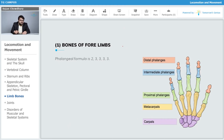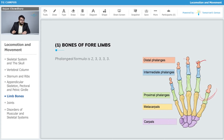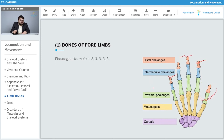The phalangeal formula is 2-3-3: for the thumb we have only two phalanges, whereas for the rest of the fingers we have three phalanges each. They are arranged in three rows — the proximal phalanges, which are closer to the metacarpals, and the intermediate phalanges, which are in between the proximal and distal phalanges.